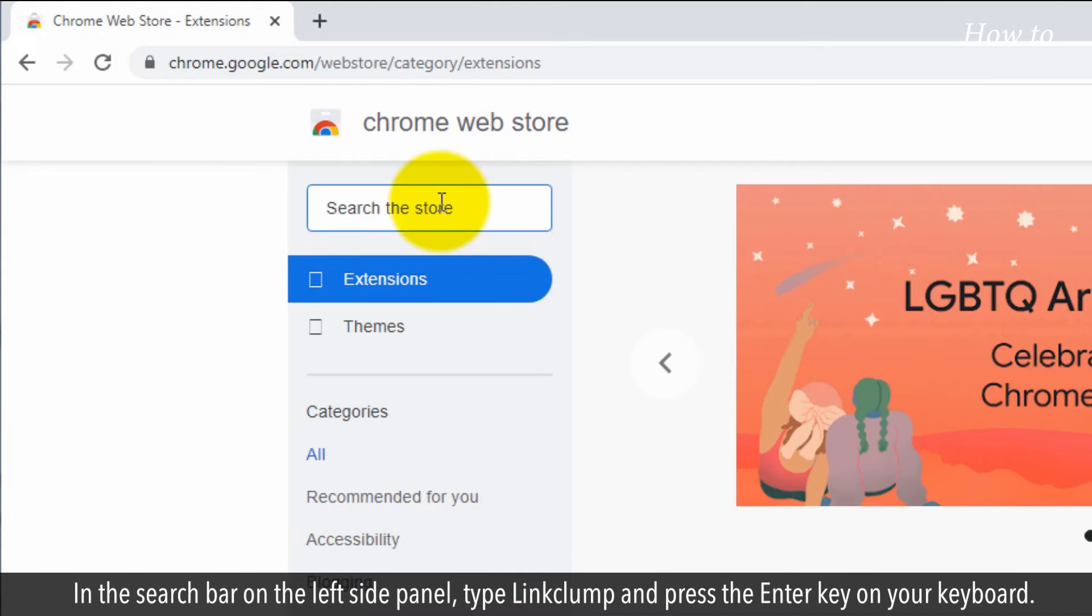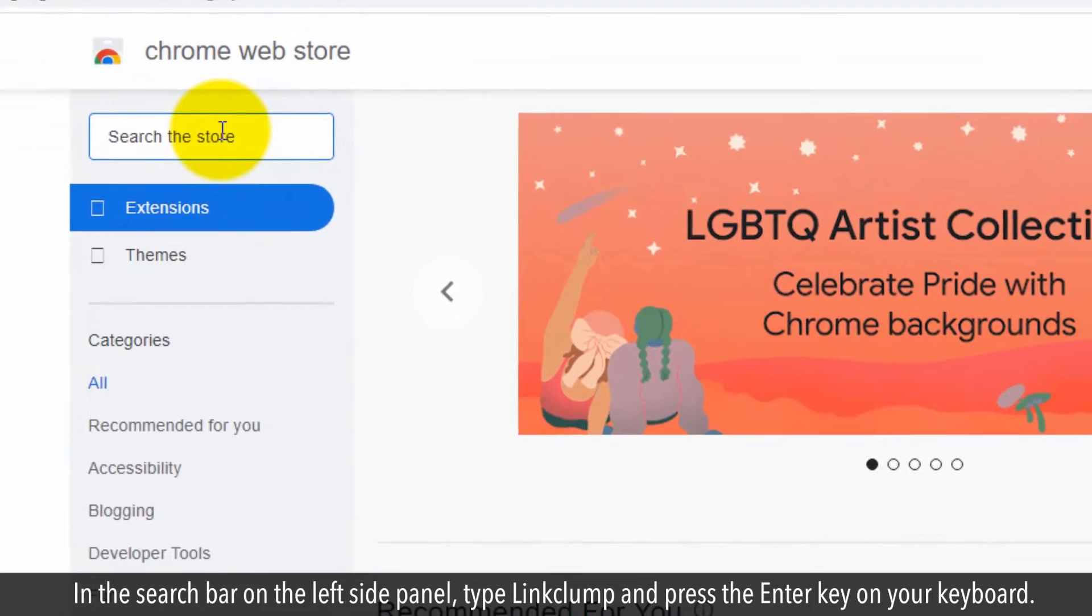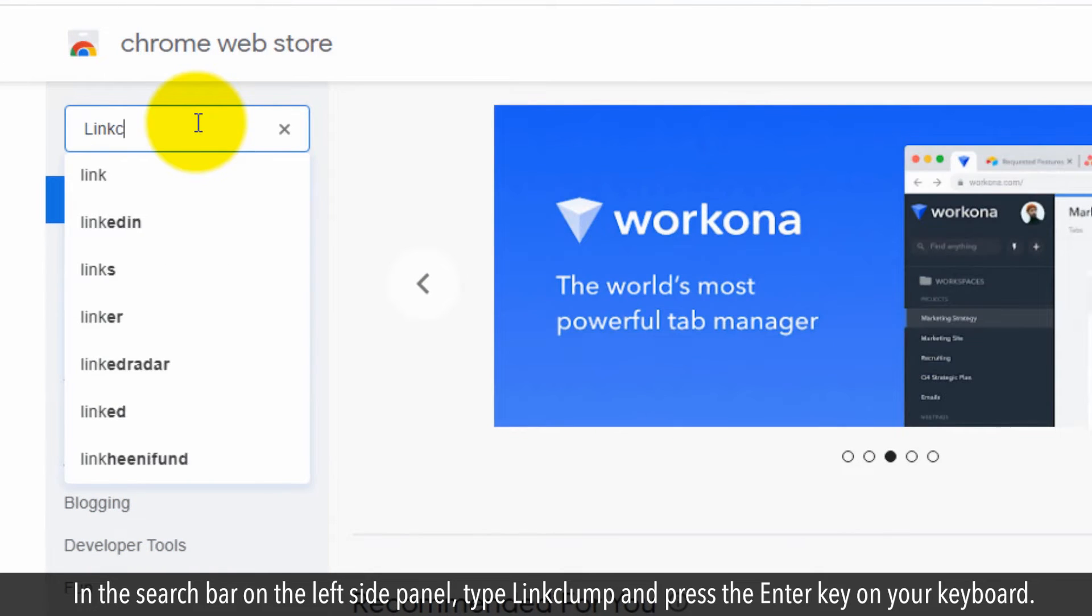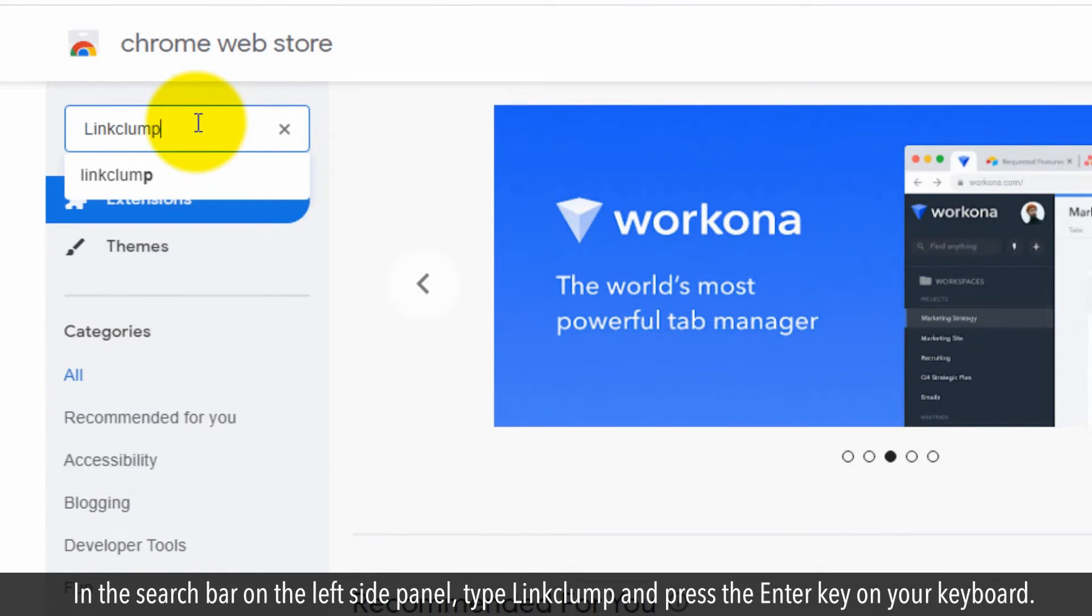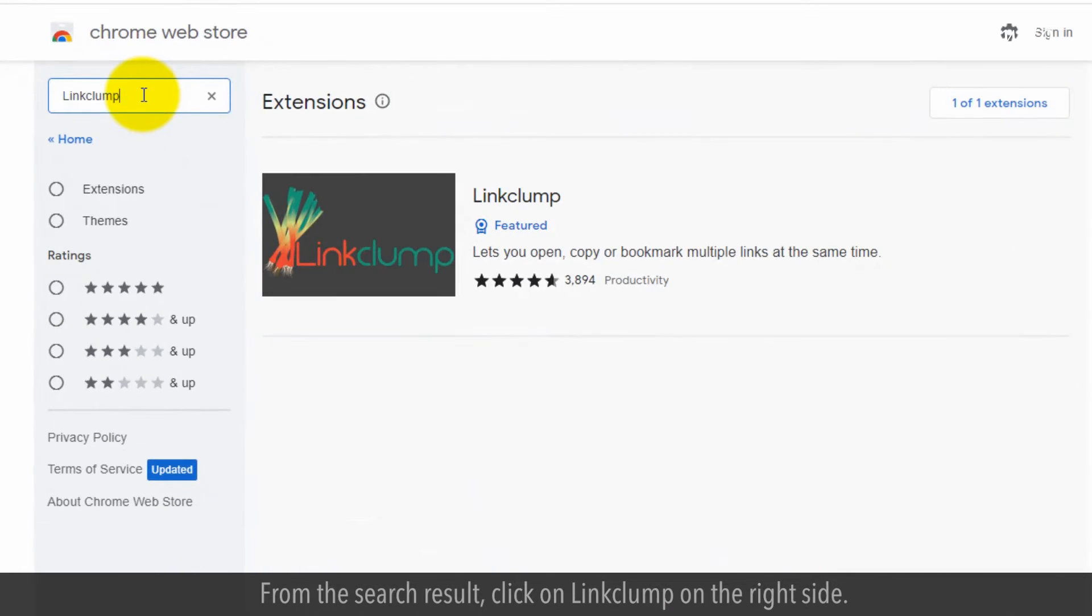In the search bar on the left side panel, type LinkClump and press the enter key on your keyboard. From the search result, click on LinkClump on the right side.